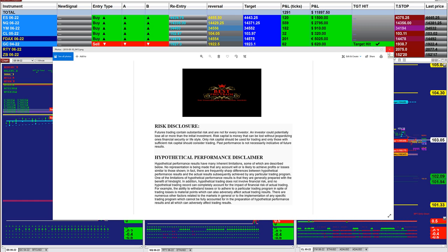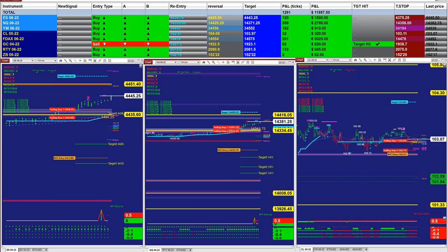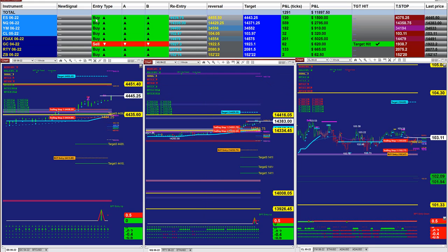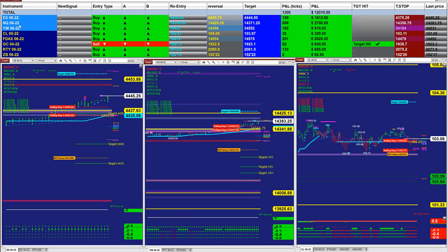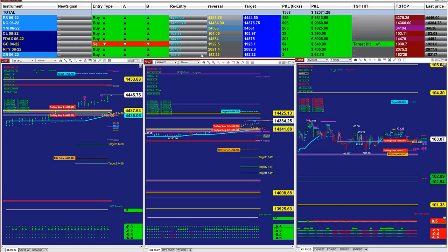We strongly recommend getting educated before you use real money. We're going to start with the market analyzer. The market analyzer has five automated trades. At the moment, we have 1,291 ticks into the profit based on one contract.